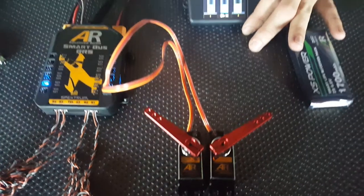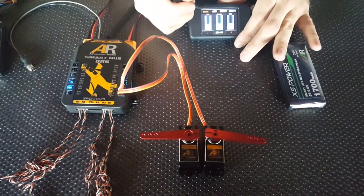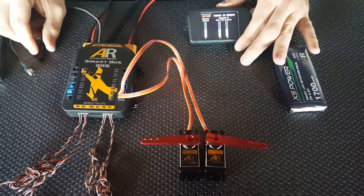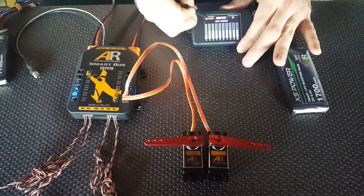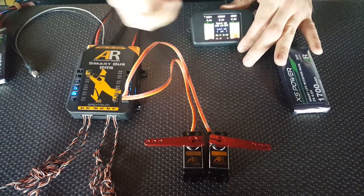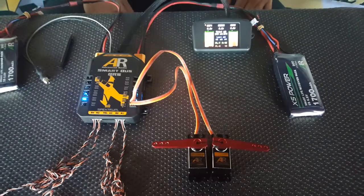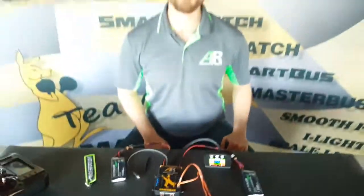Once we're happy with the sub-trim on those, all you do is you hit save, come back out to the main menu, and your flaps are now done. And that's the awesome power of the SmartBus.